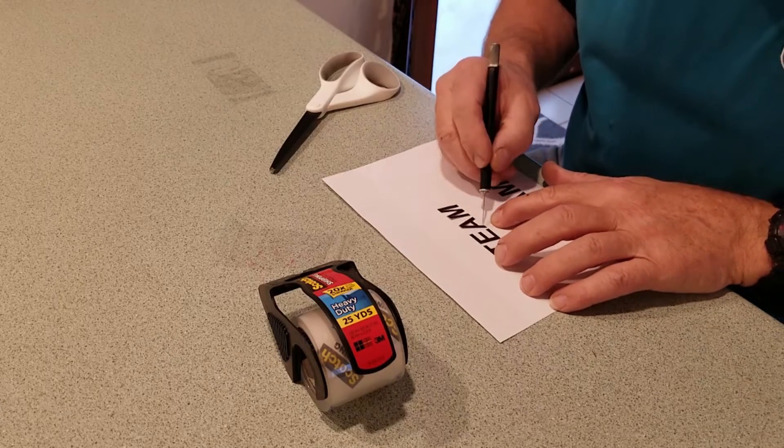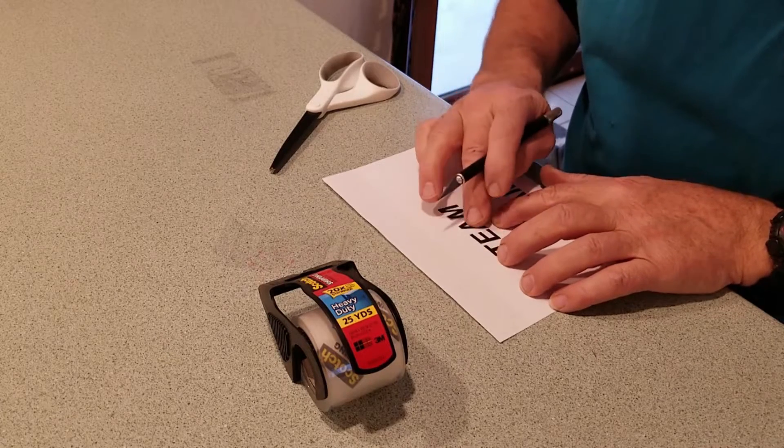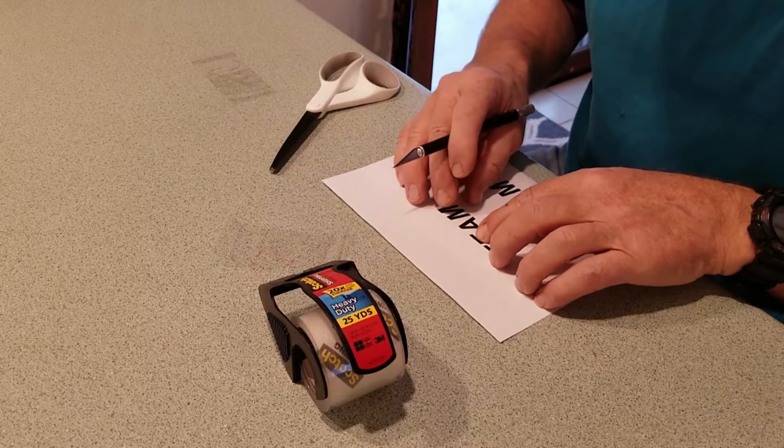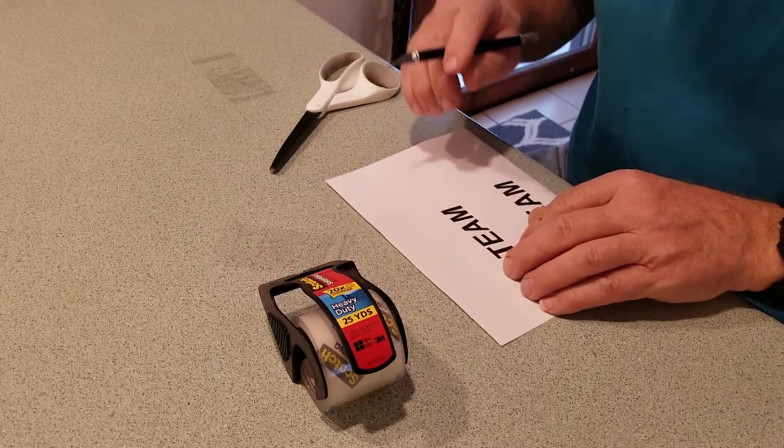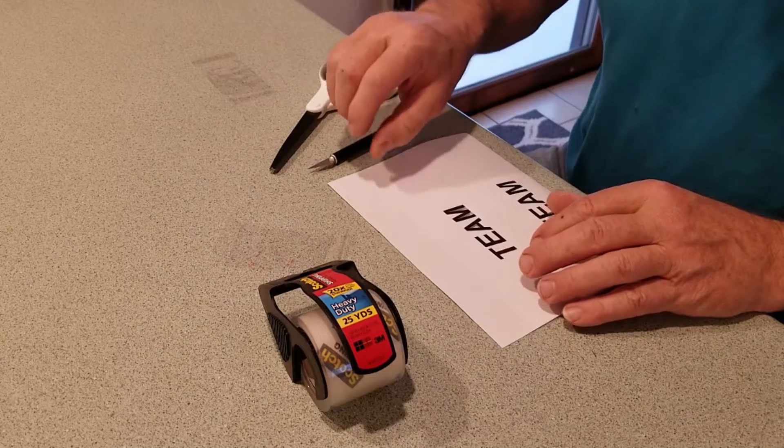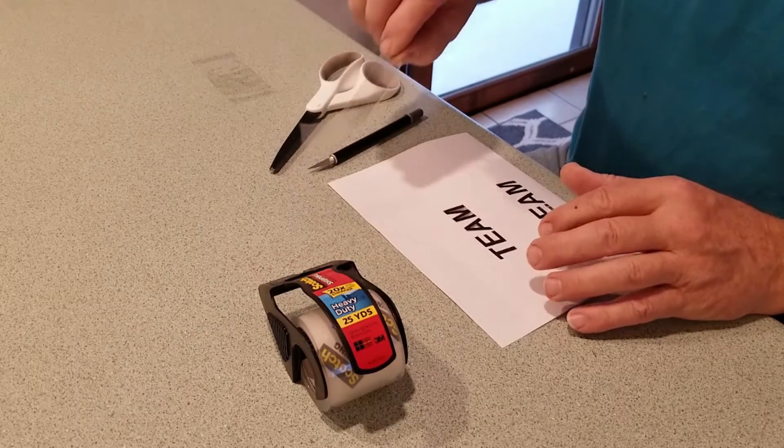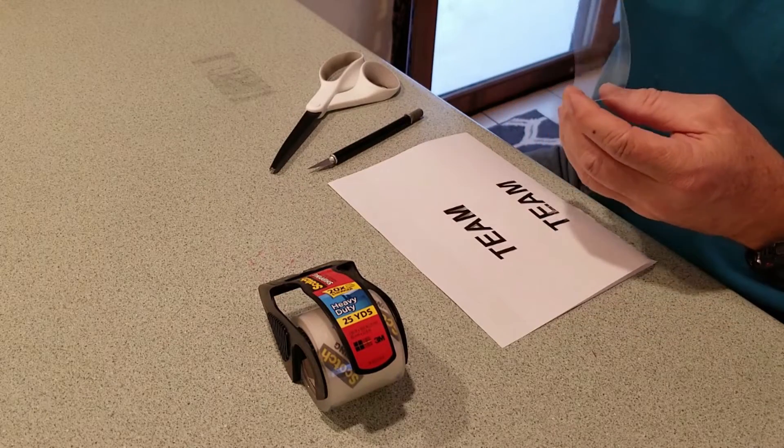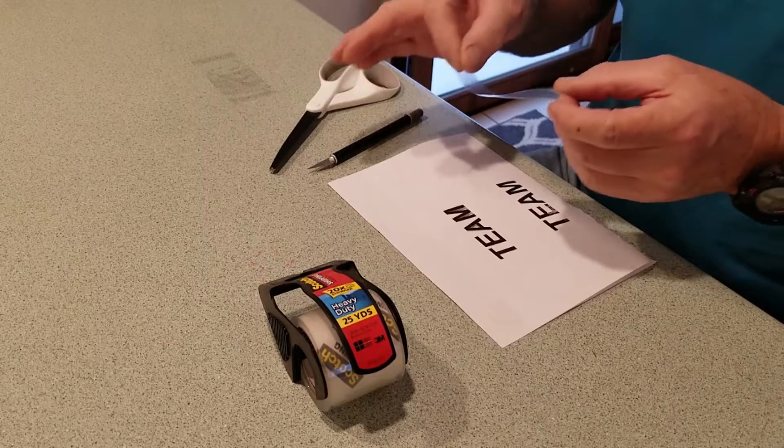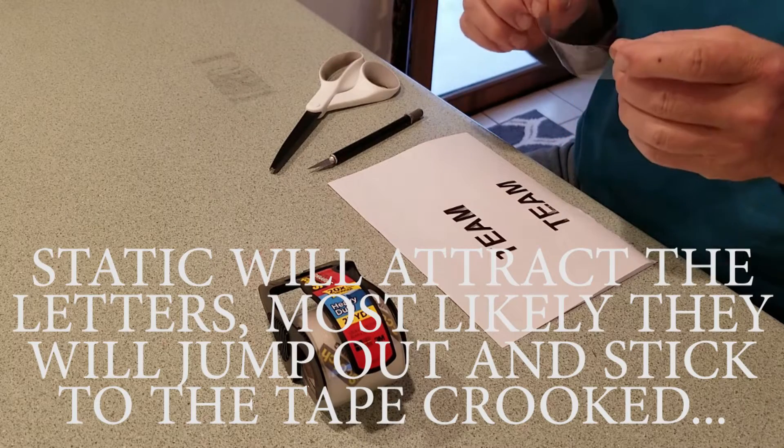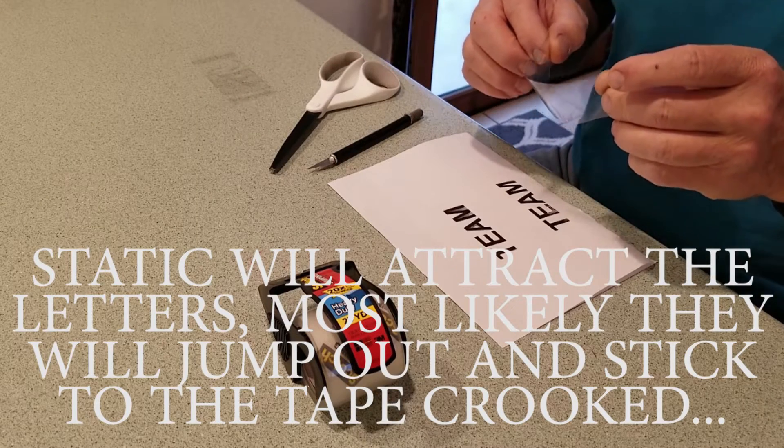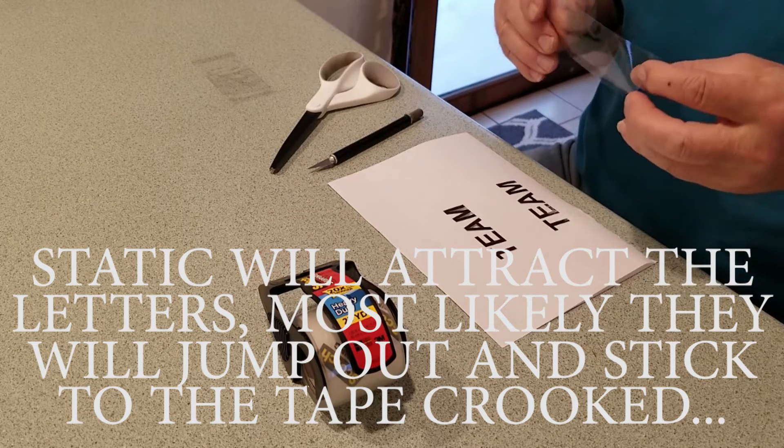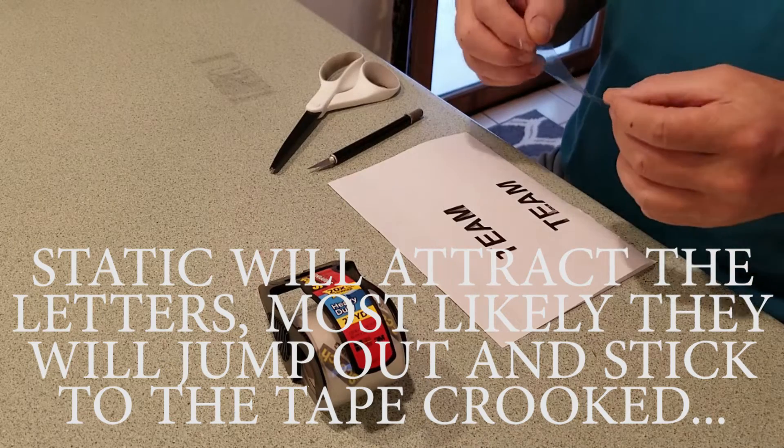So after I cut them out, I'm putting them back into the cutouts for spacing. Very important. Before I started cutting, I had a piece of tape laid out on the counter to let the static electricity dissipate from when it separates off the roll of tape.